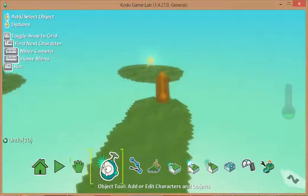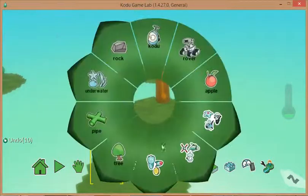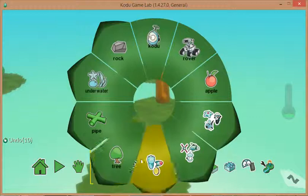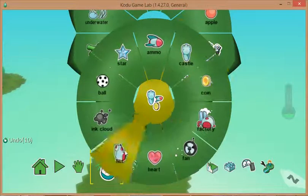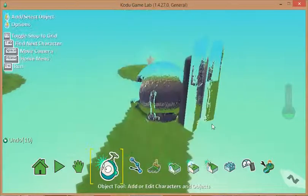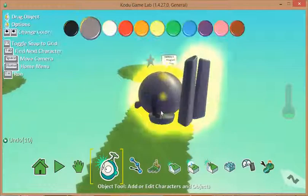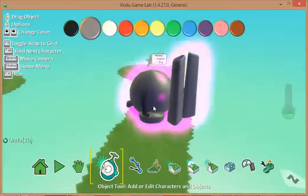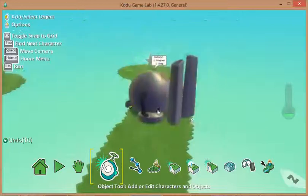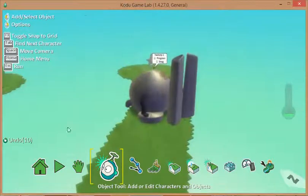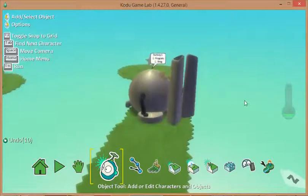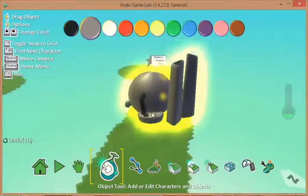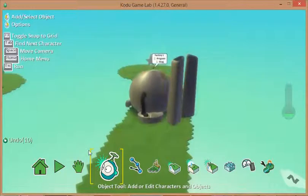So I'm going to choose the object tool and I'm going to choose a fairly sizeable object to begin with. So I'm going to go for the factory. I'm just going to drag that over so it's completely covering and hopefully impossible for Cody to go through.